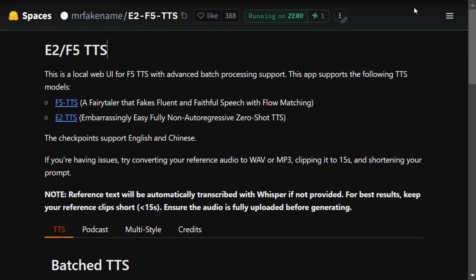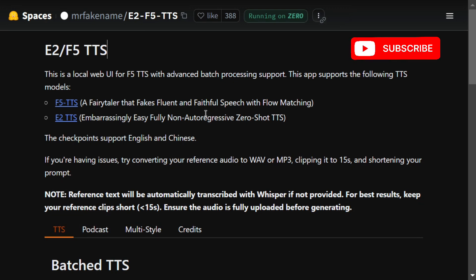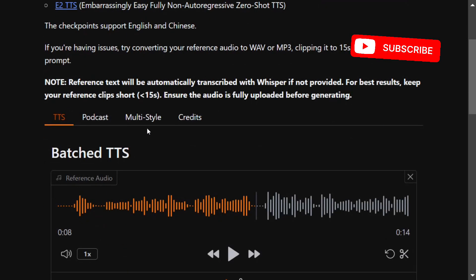Hi everyone, there is a new audio cloning model that has come up, F5 TTS, which is looking quite amazing and has been trending on GitHub as well as on Hugging Face for quite some time. Today we'll be demonstrating it using Hugging Face Spaces. Basically, there are two types of TTS models that it is providing: one is F5 TTS and the other is E2 TTS. The checkpoint supports English and Chinese.